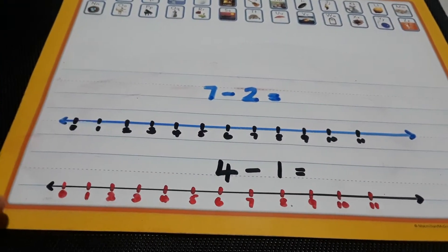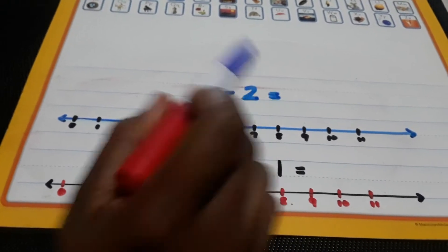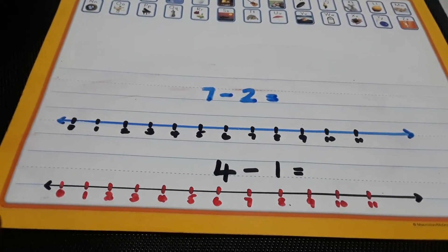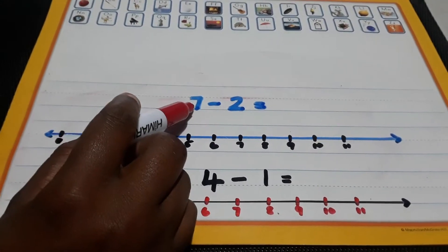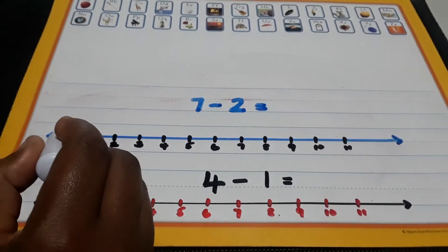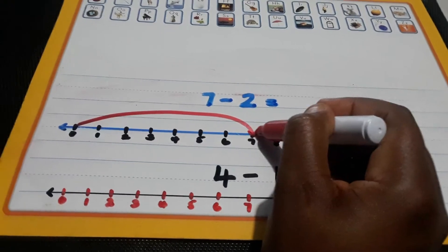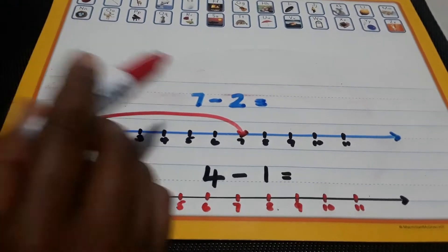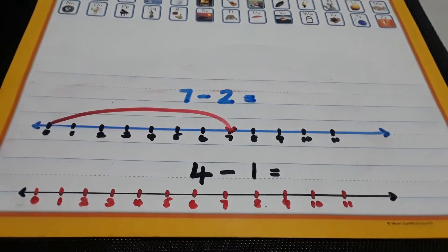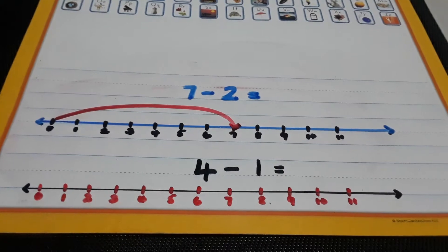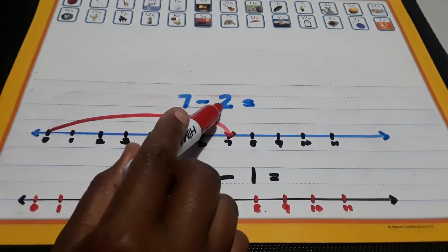Let's look at another example: 7 minus 2 equals? Remember, look at your first number. The first number is 7. Take one big jump to 7 and place your arrowhead. Look at the sign — it says minus. Minus tells us to take away or subtract. We go backwards to subtract, so it says minus 2.